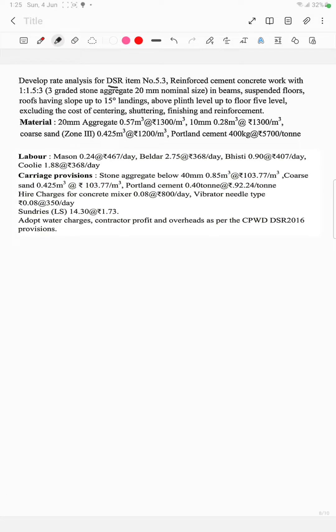Rate analysis for DSR item number 5.3: reinforced cement concrete work with mix 1:1.5:3, graded stone aggregate 20mm nominal size in beams, suspended floors, roofs having slope up to 15 degrees, landings above plinth level up to floor 5 level.